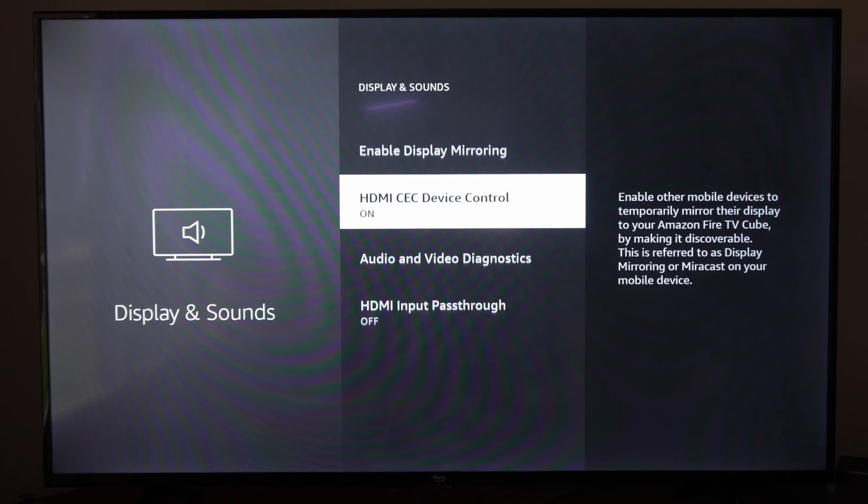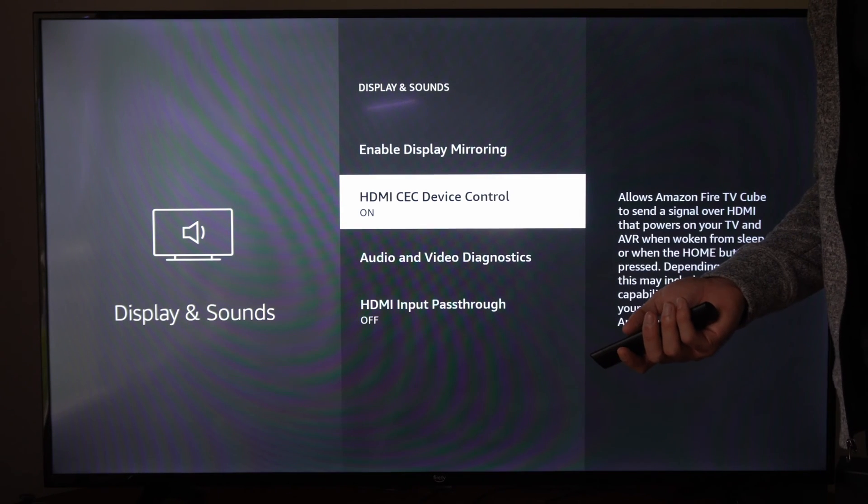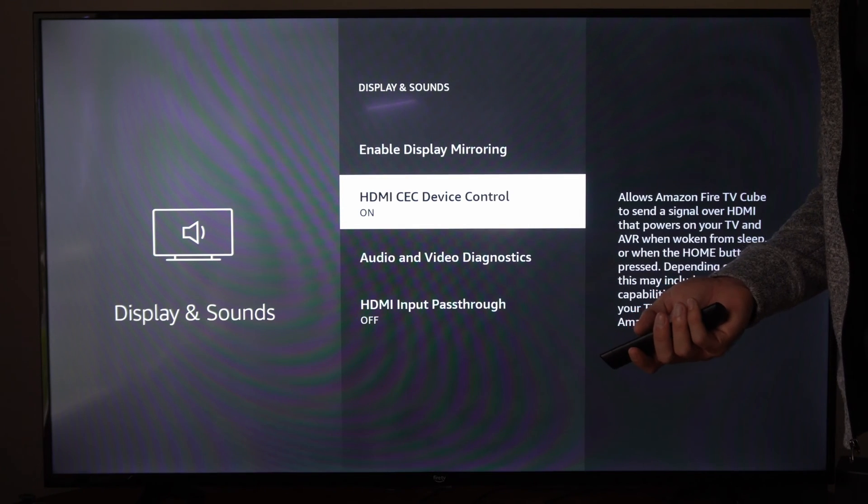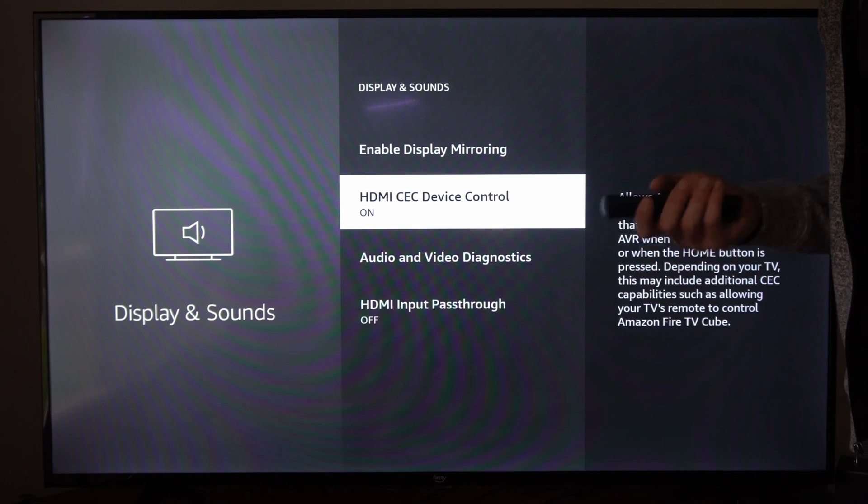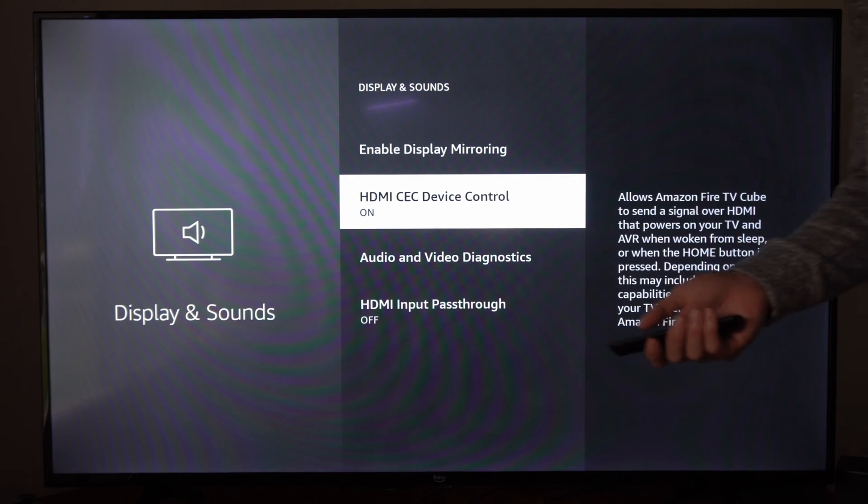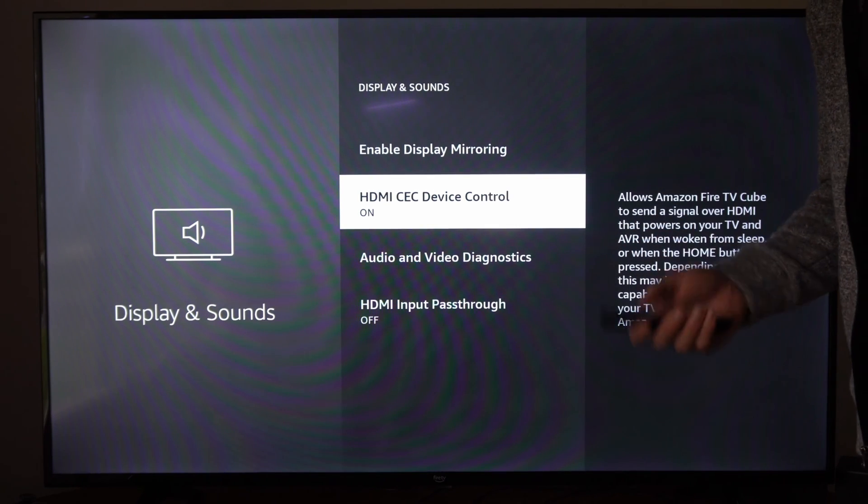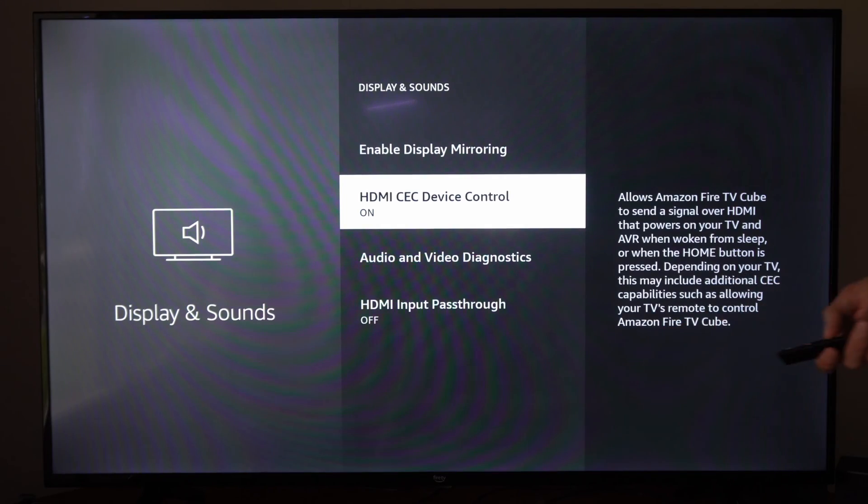Then another thing you could try is a different power source. Maybe the power source that you have your Fire TV Cube plugged into is causing the issue. So you could try a different wall outlet, maybe a different power strip, etc.